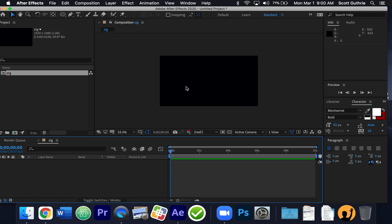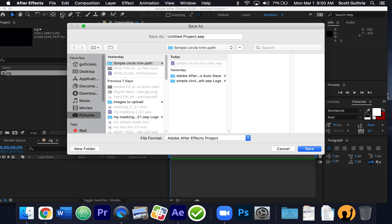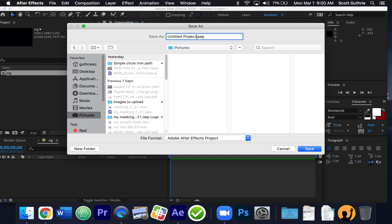Now I'm going to save my project file. On a Mac, Command-S, or Control-S on a PC. If you were in streaming, you'd want to find your Google Drive, find the folder for the class, and save it in there. I'll call this "zigzag".